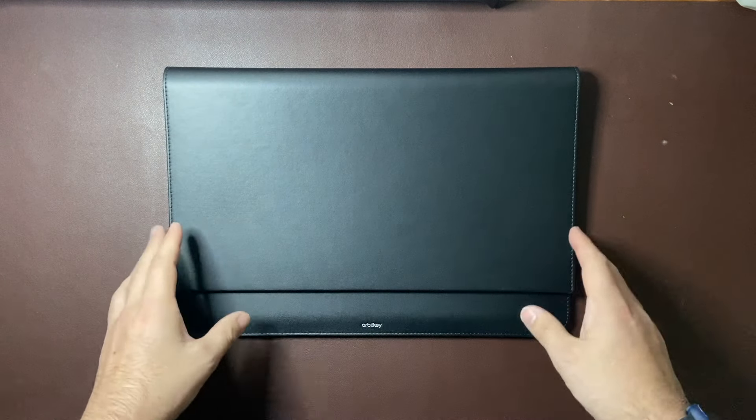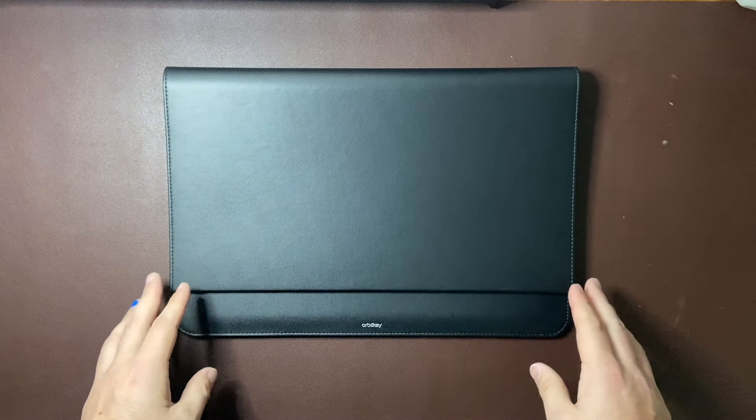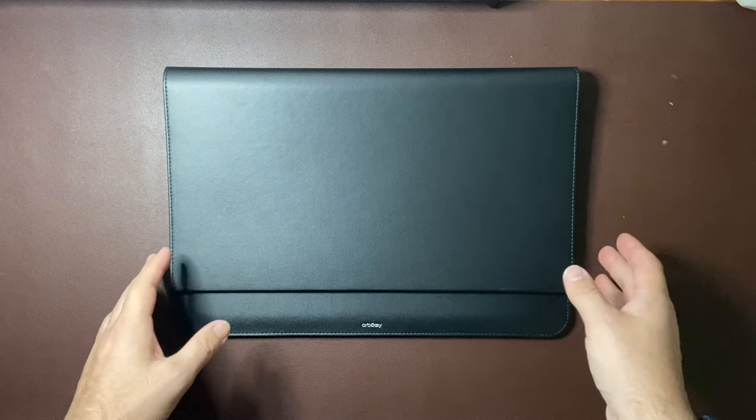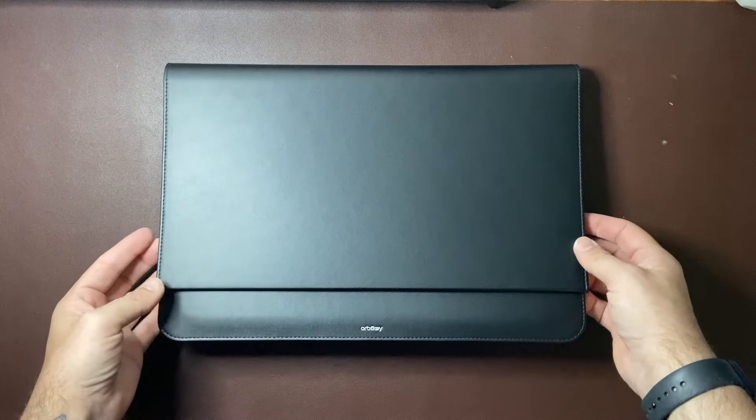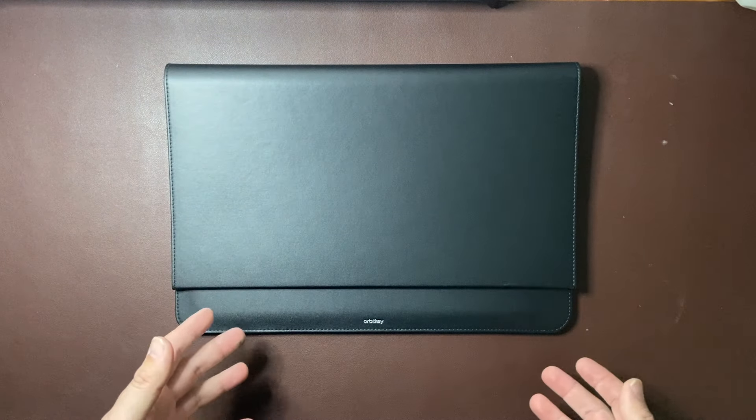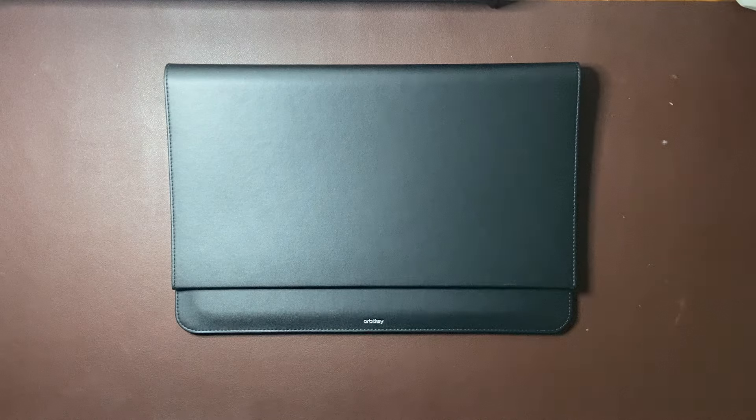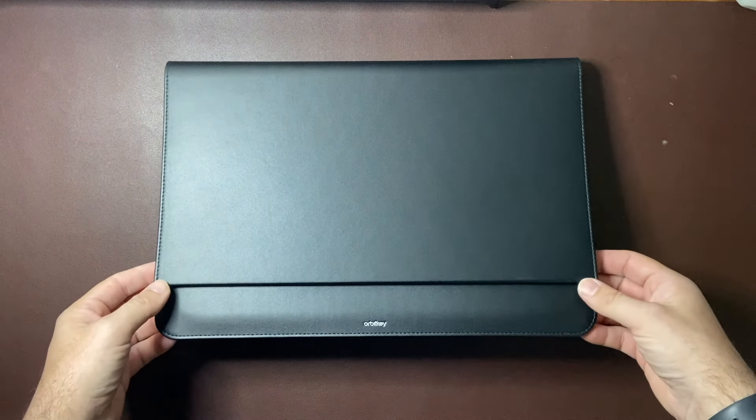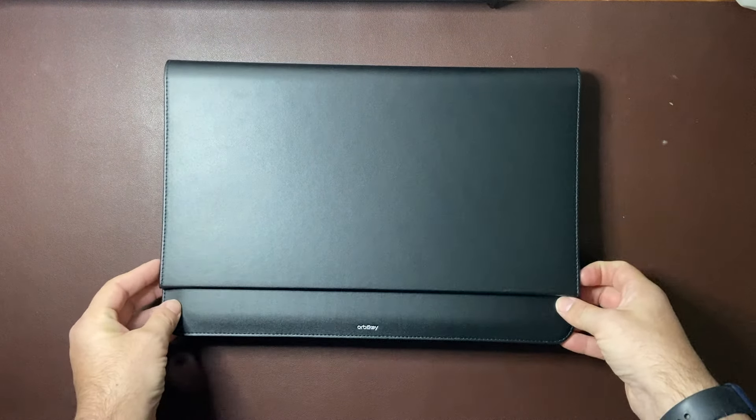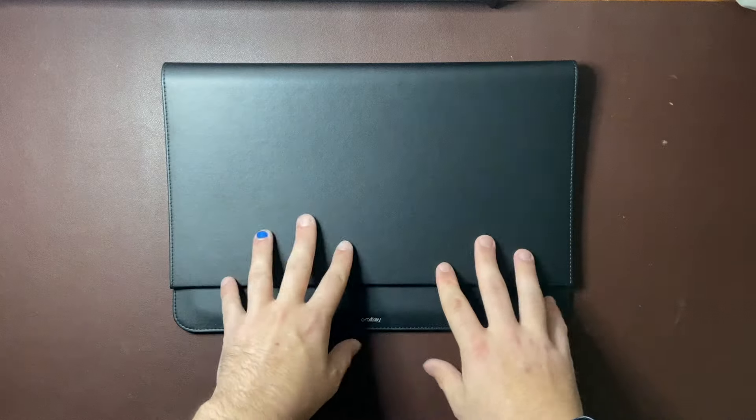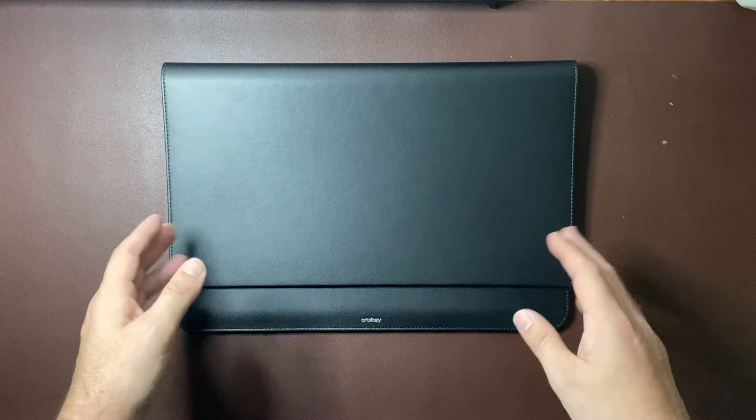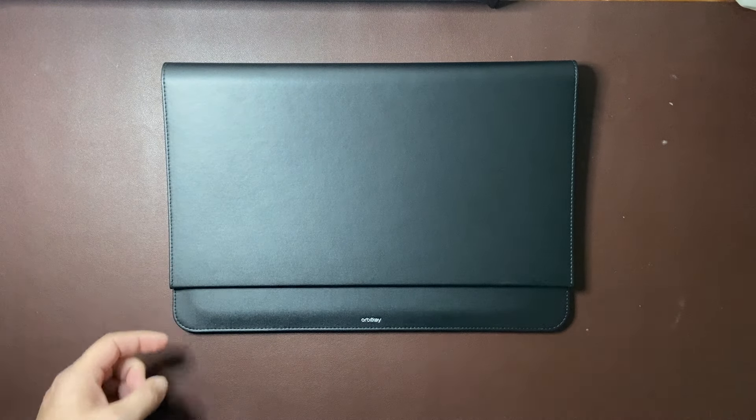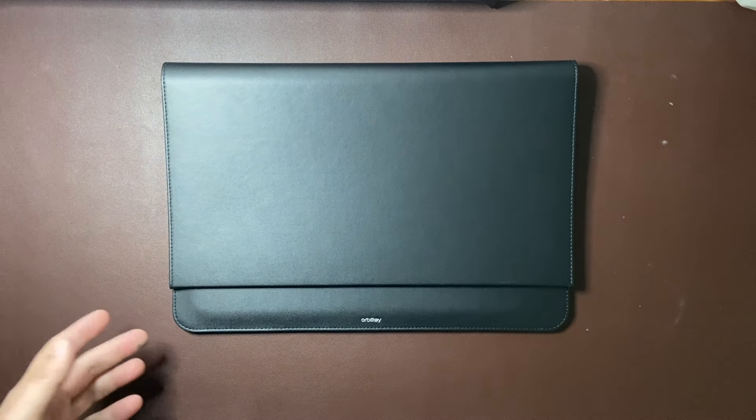So there is lots to love here about the hybrid laptop sleeve from OrbitKey. Firstly the fact they're an Australian company. I really appreciate that. In fact they are in the suburb, they're in Melbourne. It's just a couple of suburbs away from where I lived when I was there. So really really great.